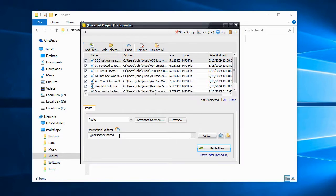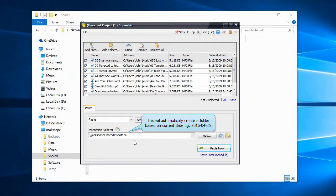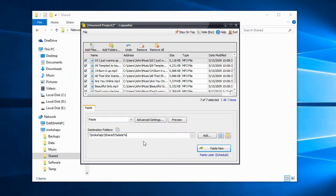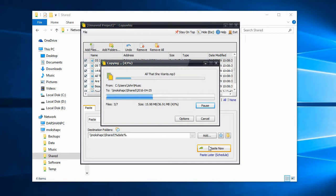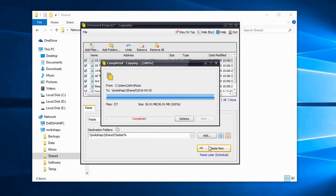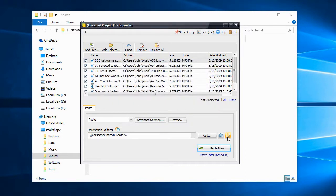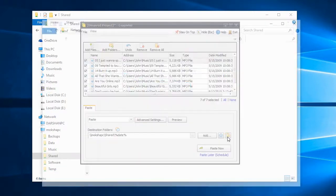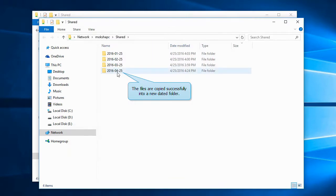We will now modify the destination folder so that each time the files are backed up into a new dated folder. Let's test this. The files are copied to a new folder which is named based on the current date.